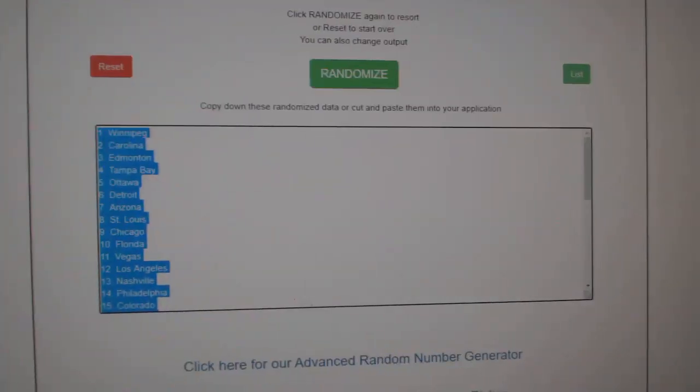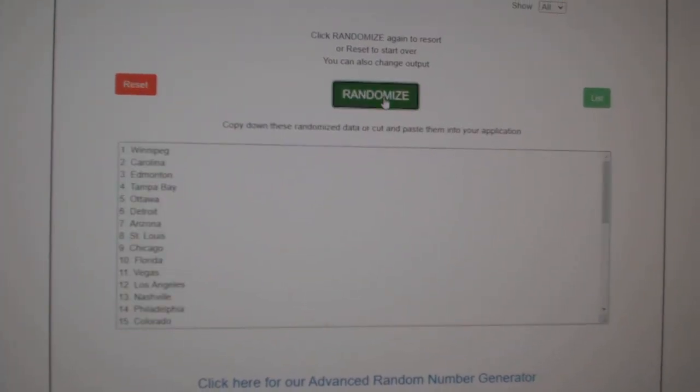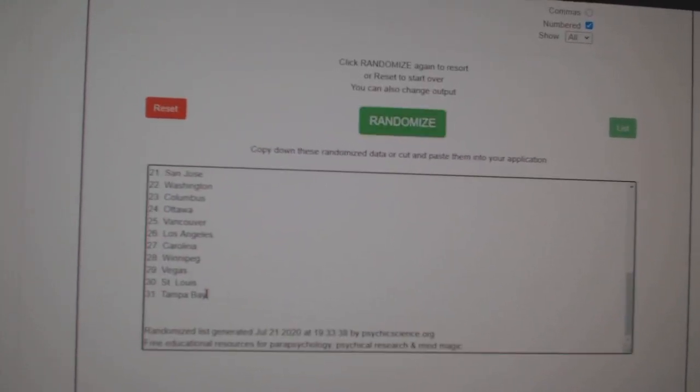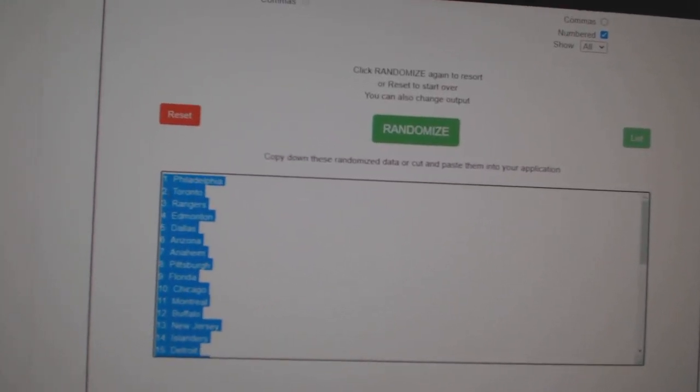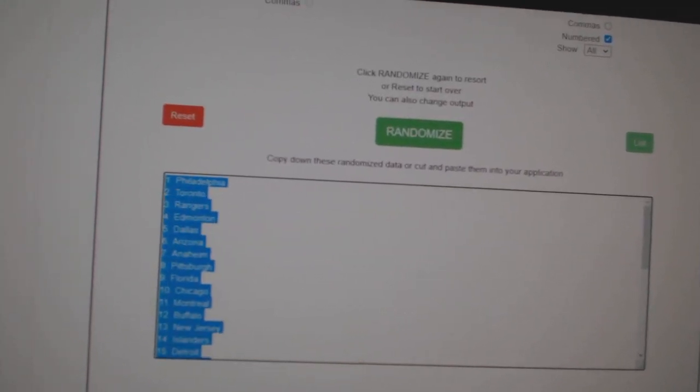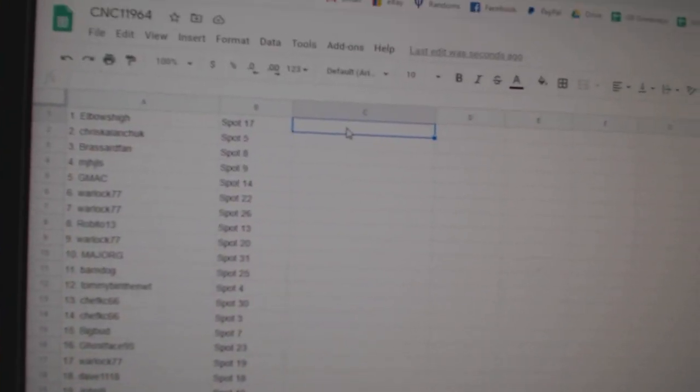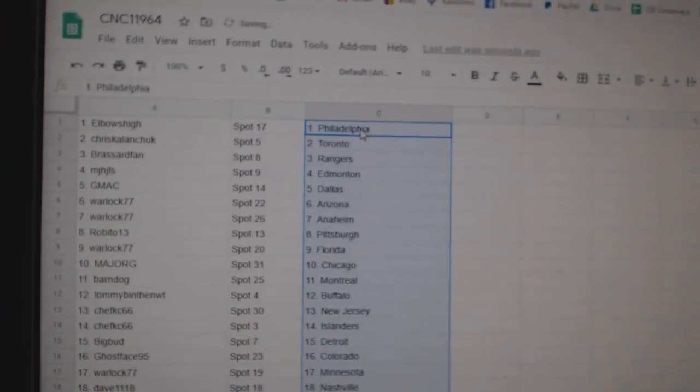And the teams. One, two, three, copy, paste. All right.